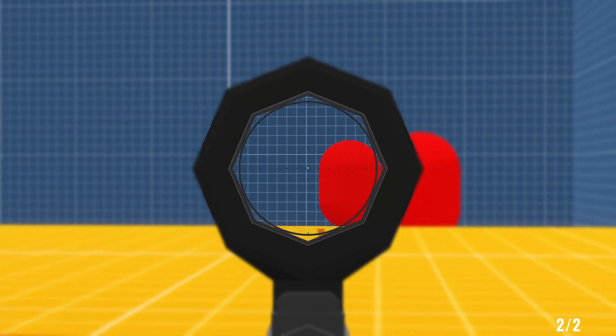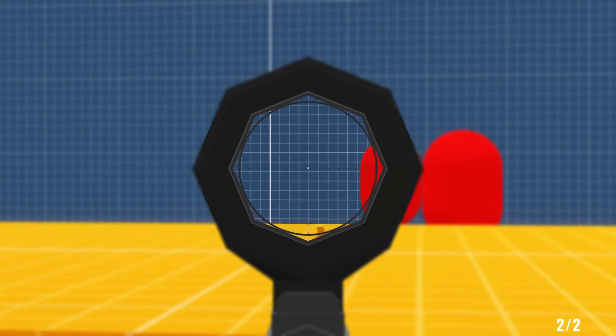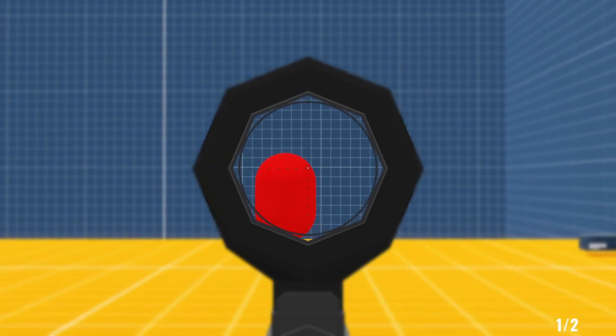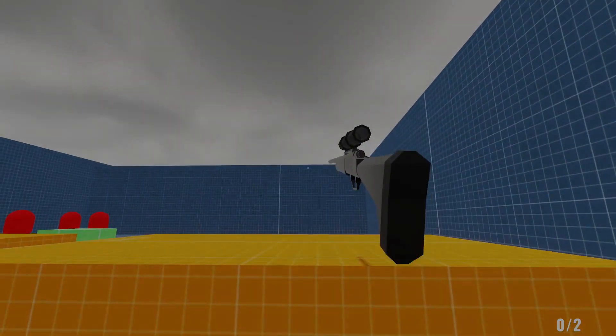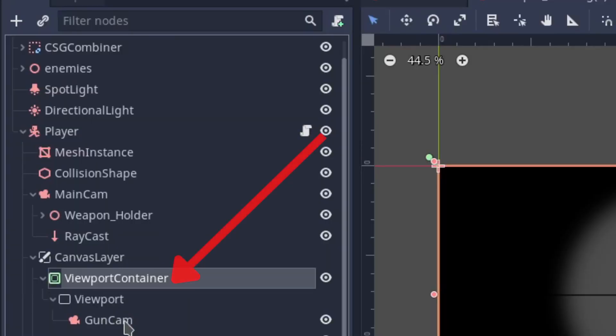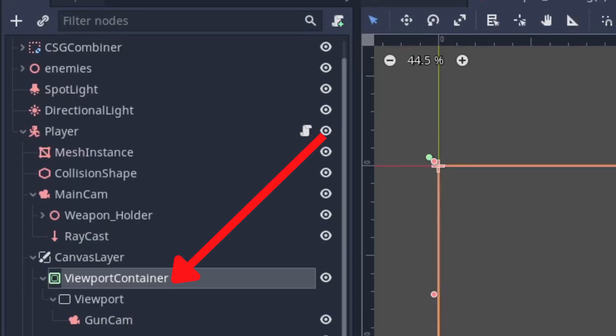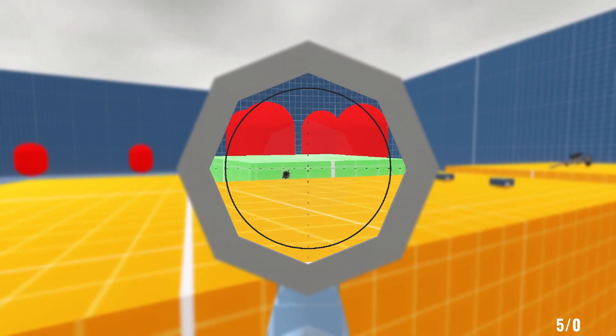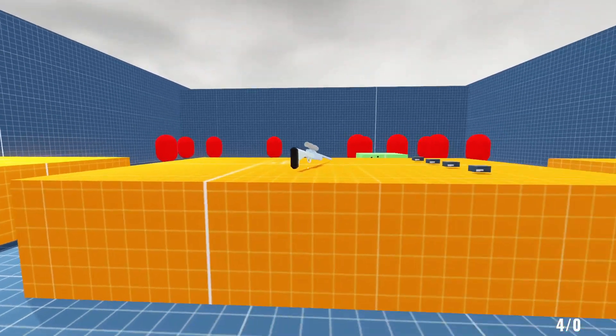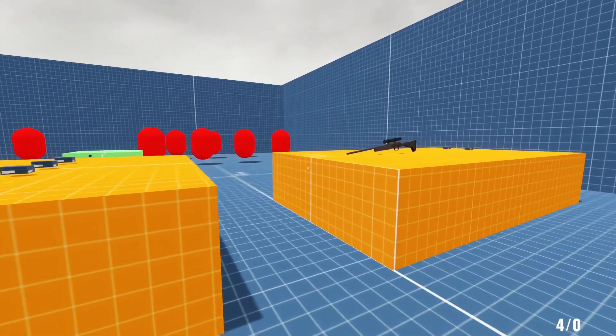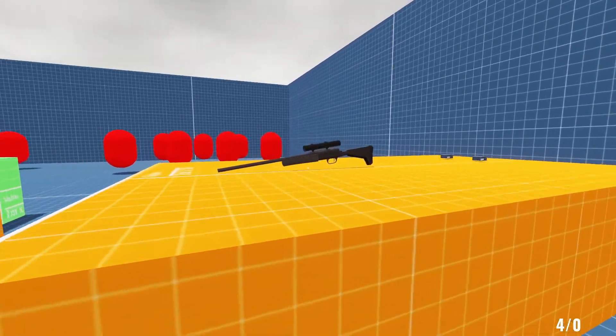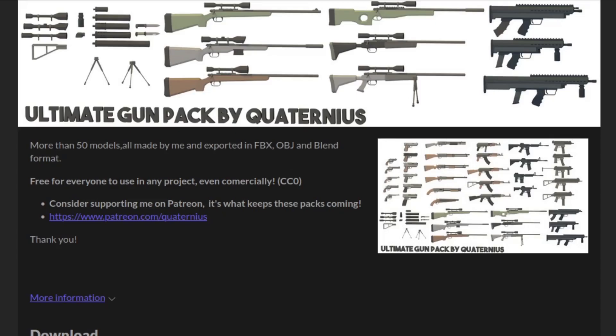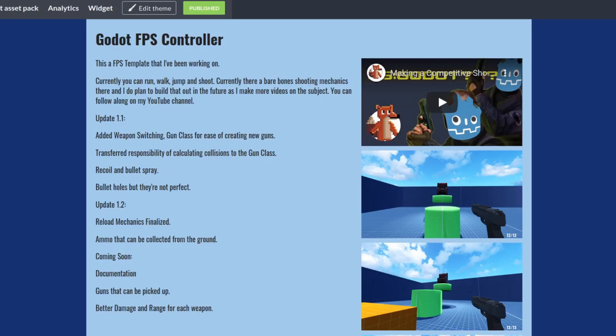If you don't already have a gun model or anything set up for this, I have a tutorial on that which I will link below. Likewise, these scope techniques rely on using a viewport container for your view model, i.e. the sniper, which I also have a tutorial on. So I'm assuming you have a gun that can shoot of some kind and a view model set up. I'm using Quaternius' sniper model which I will link to you below. And you can also download this project on itch.io. So let's not waste any more time and get into it.